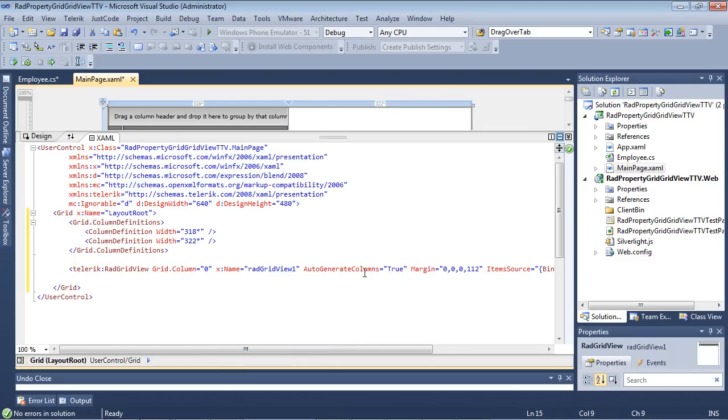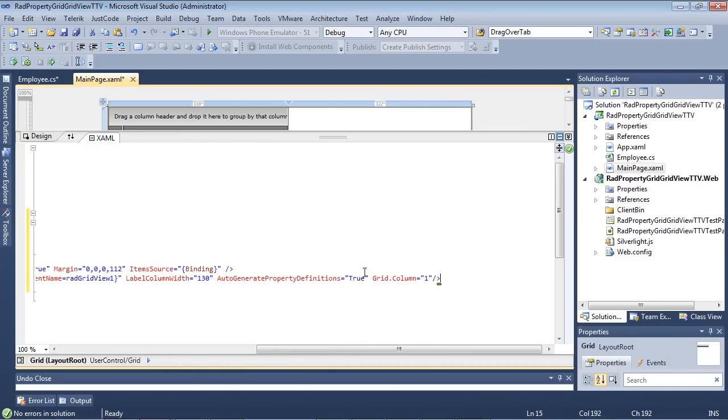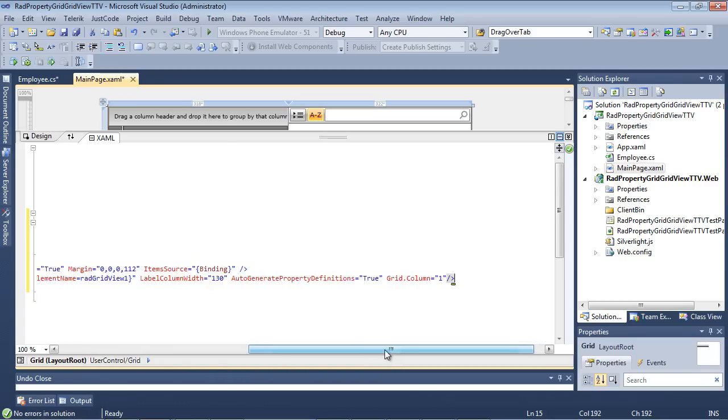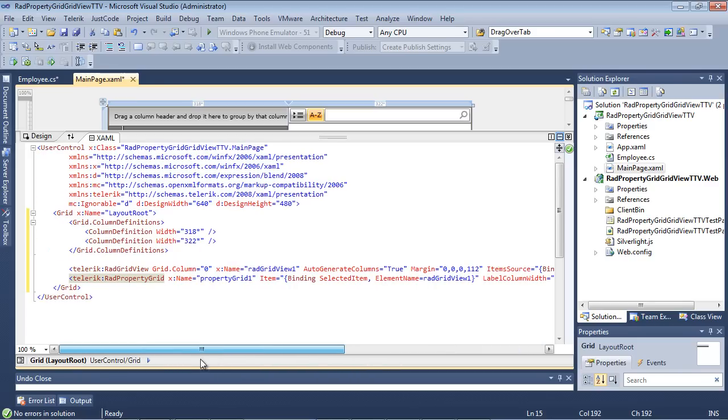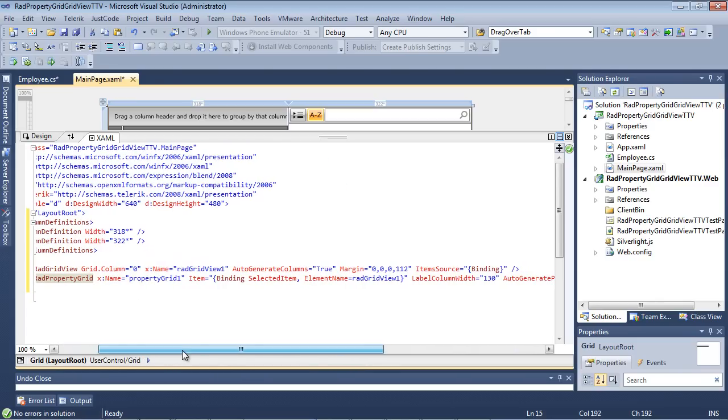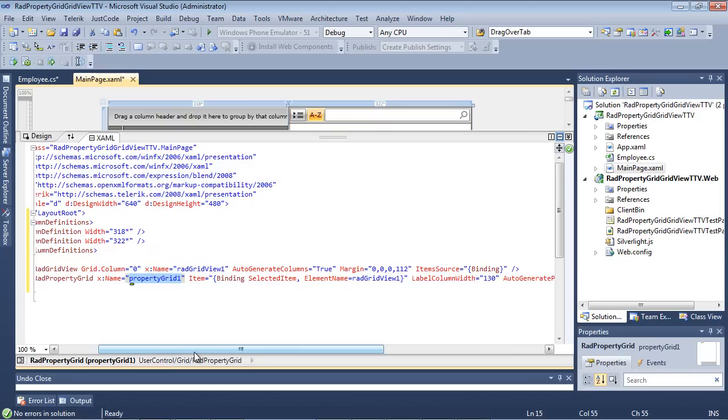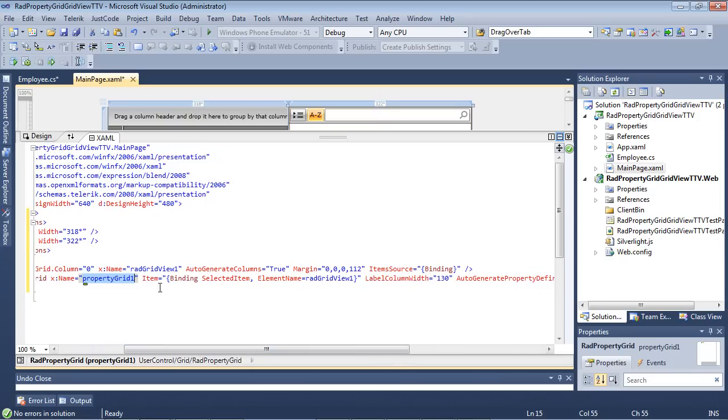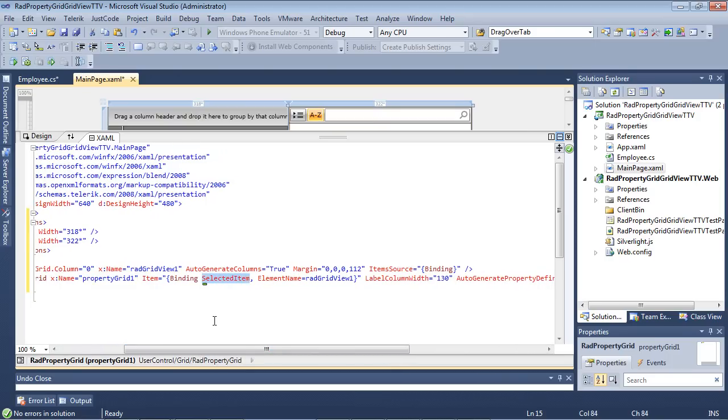and underneath our rad grid view, we can paste in our rad property grid. So we're going to give this a name of property grid one. Its item is going to be binding to the selected item of our rad grid view one, which is defined right here.